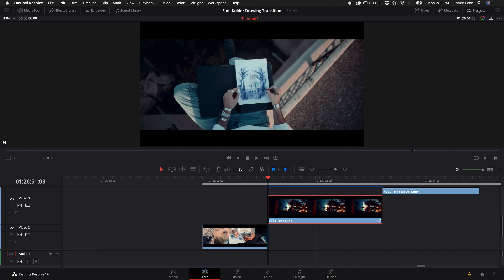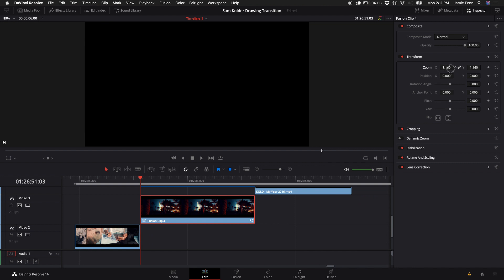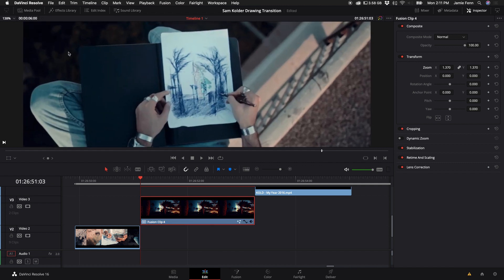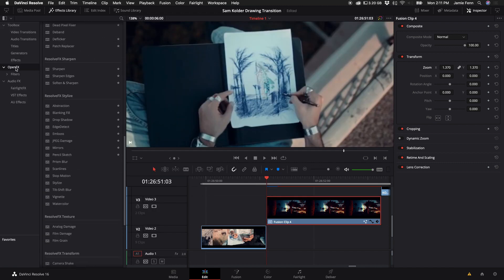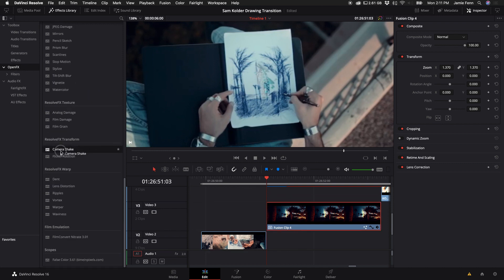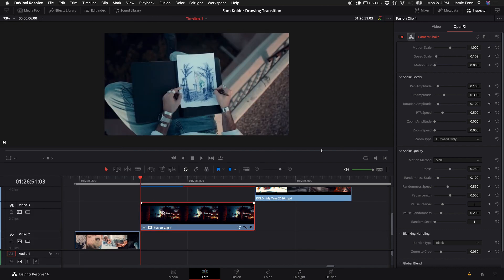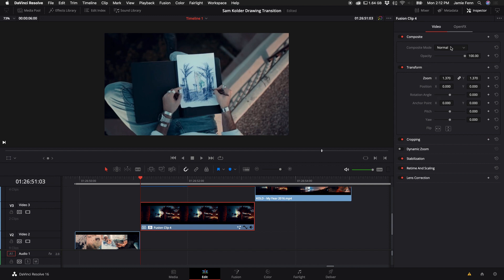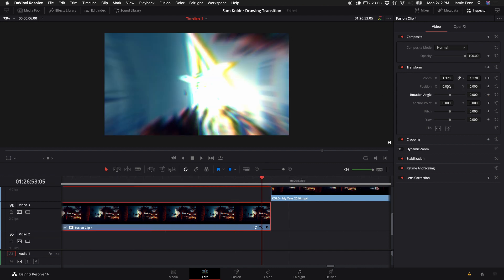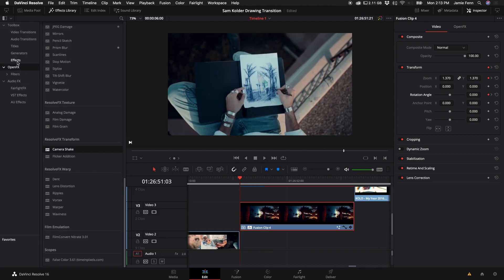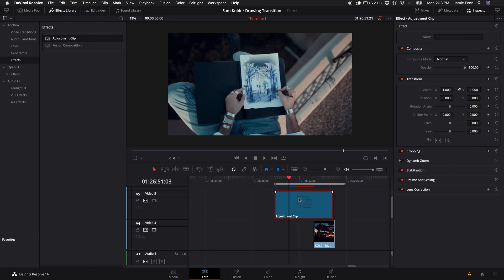The next thing I did was come over to the Inspector with the Fusion clip selected. I'm going to bring it up in size a little bit to the point where the cinematic bars are out of frame. Then I'm going to come up to the Effects Library, scroll down under Open Effects, and add some Camera Shake. By default it's pretty crazy looking, so I'm going to turn down the Speed Scale. I'm also going to add a little zoom — clicking the keyframe next to the zoom — and also a little bit of rotation by clicking the Rotate Angle keyframe at the beginning of the clip. Then at the end of the clip I'm going to add a tiny bit of zoom and a little bit of rotation.